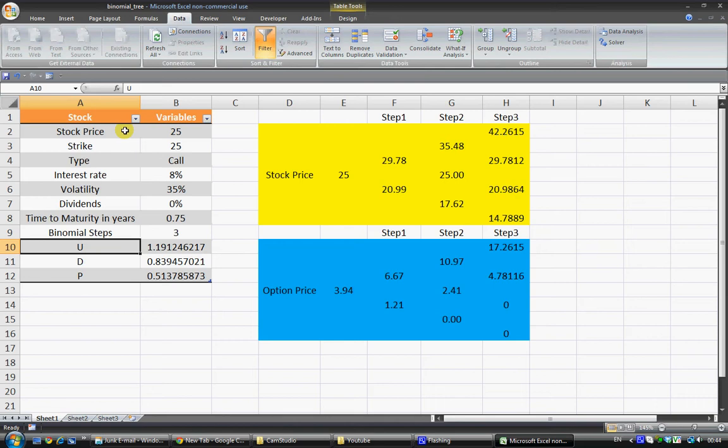Now this is a pretty big topic when it comes to derivatives and it's used quite extensively in finance generally as well, so I think it's an interesting topic to introduce. In this situation we're just going to look at valuing a European call option using a binomial tree.